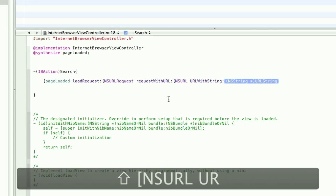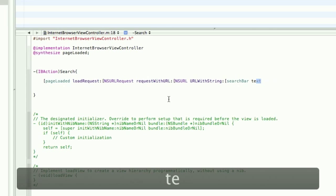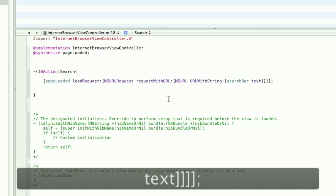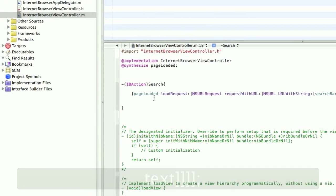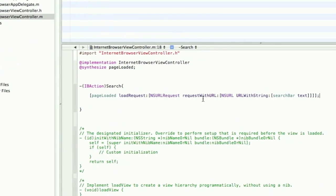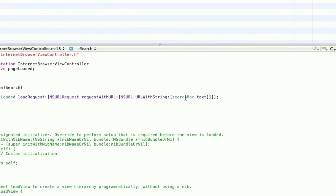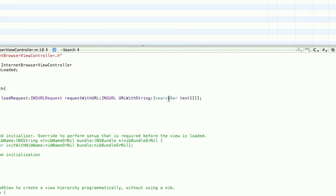Open square brackets again. SearchBar.text. And then close all four square brackets and semicolon. Okay, so what it's doing is it's setting the page load, its current web page, to the value of the search bar.